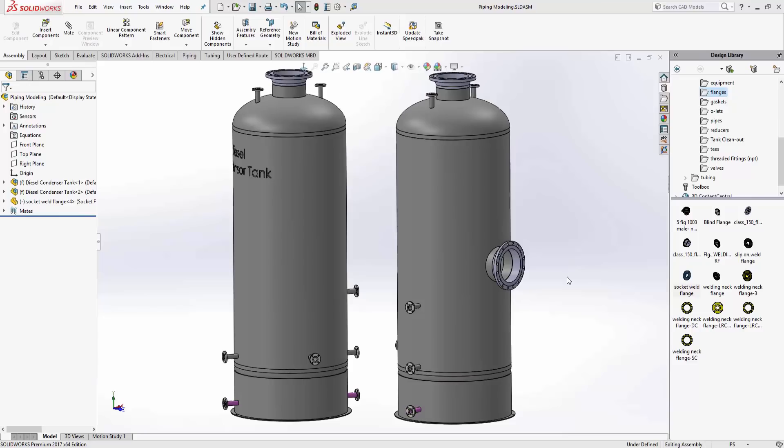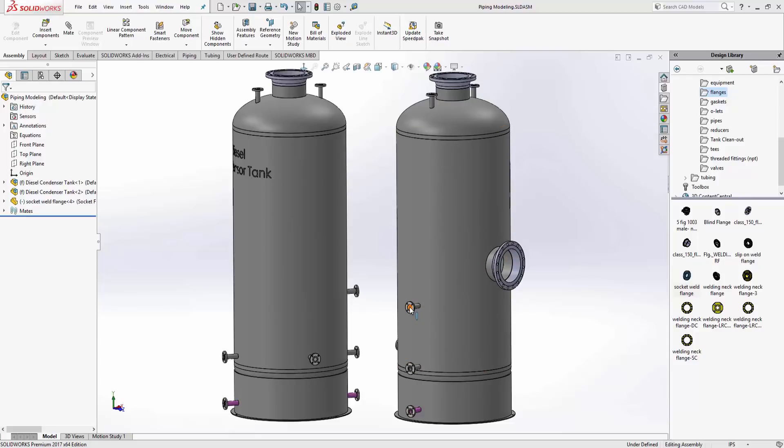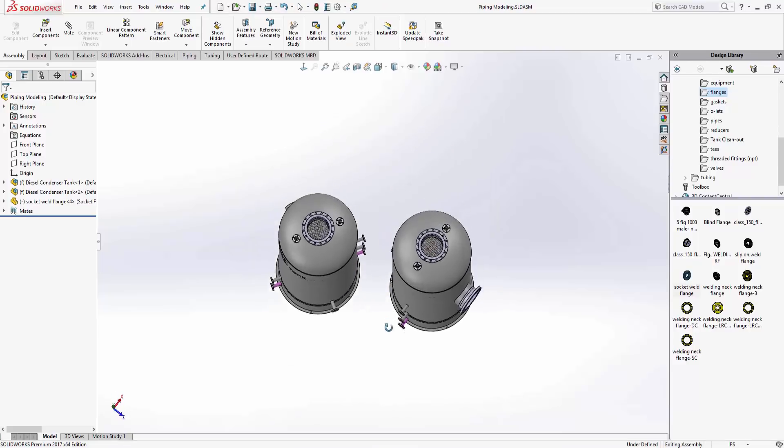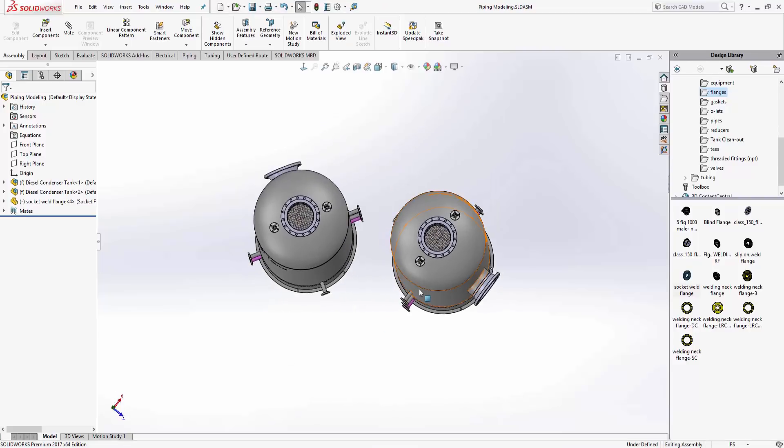Hello, this is Steve Darcy with GoEngineer. Today I've got a problem where I need to model up a pipe going from point A to point B down here. We've got a difference in elevation, and if we look straight down on it, they're at different angles.